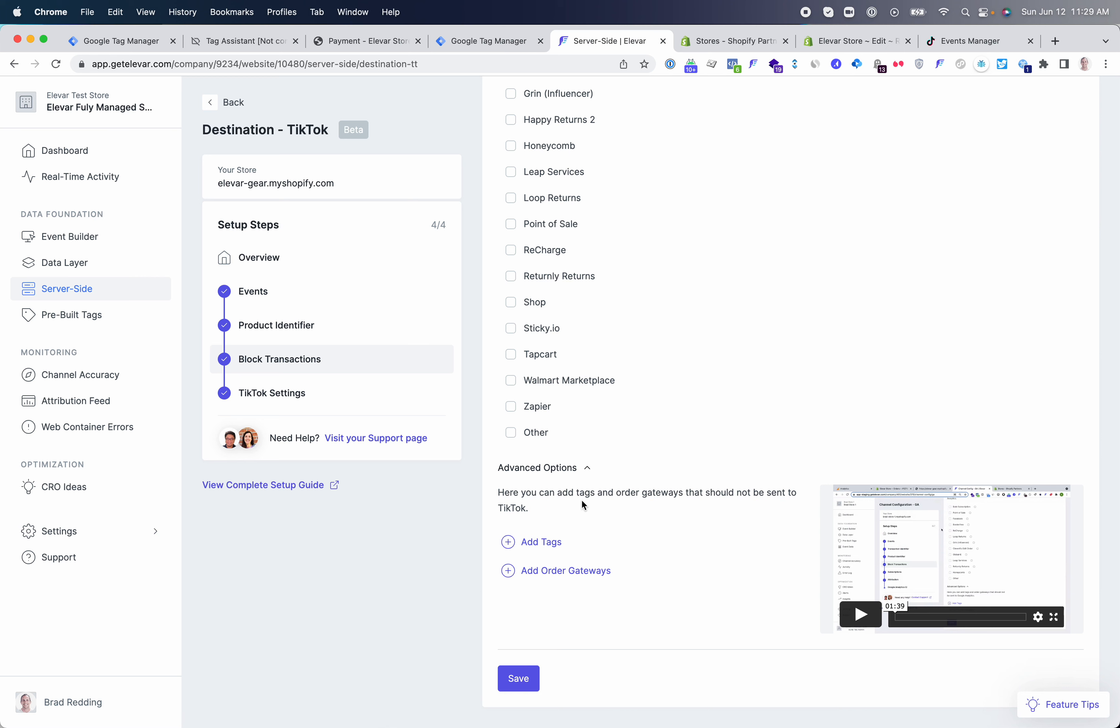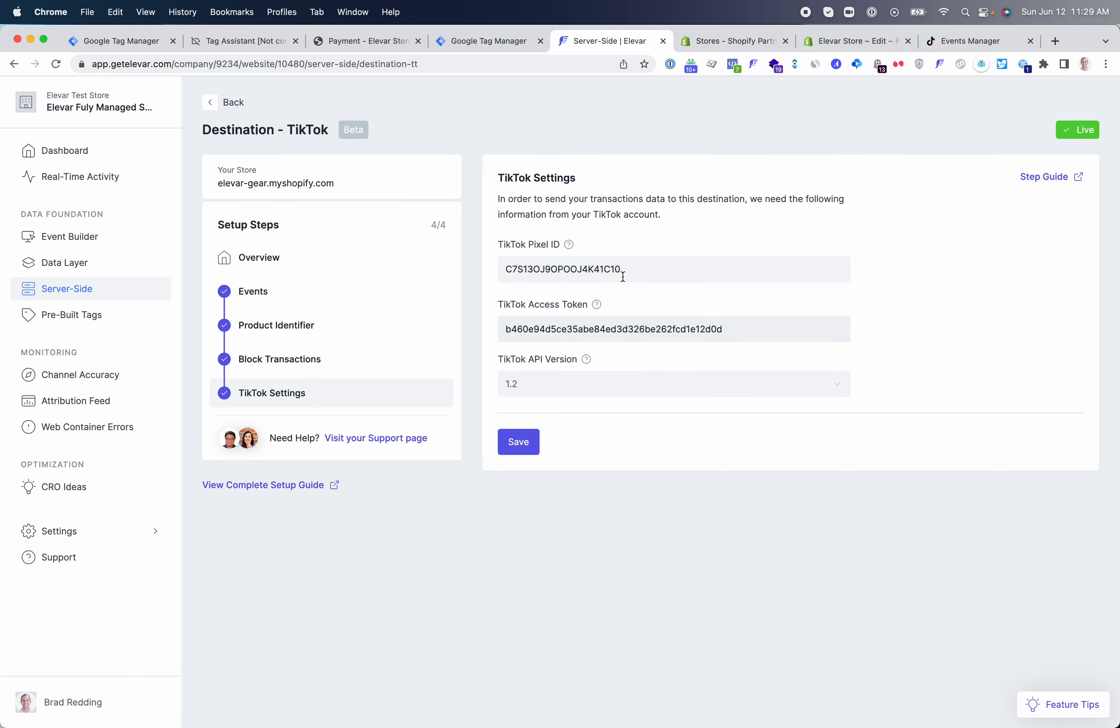We have additional customization options that you can go through our help guide to give you more context and clarity on blocking by tags, gateways, etc. The last step here will be your TikTok pixel ID and the access token to ultimately go live with your conversion API and your pixel ID.